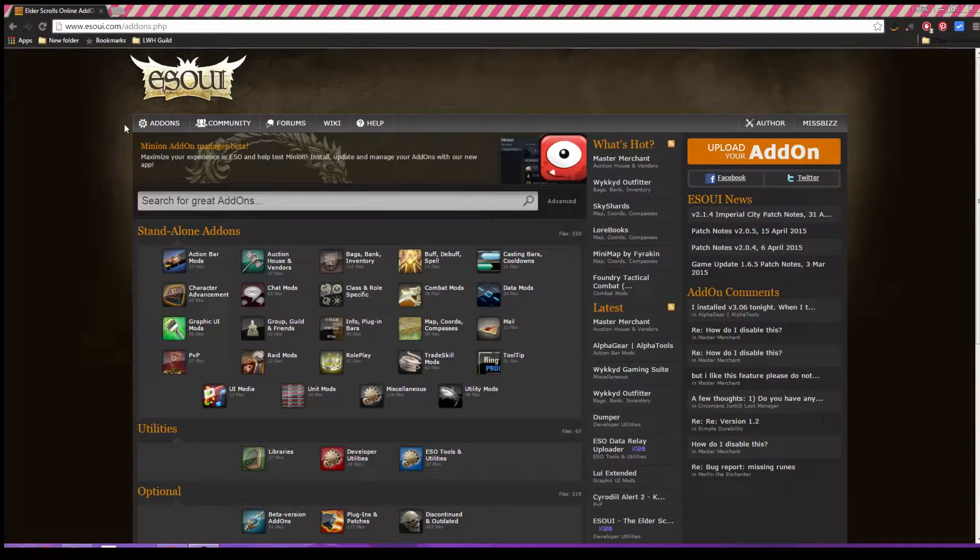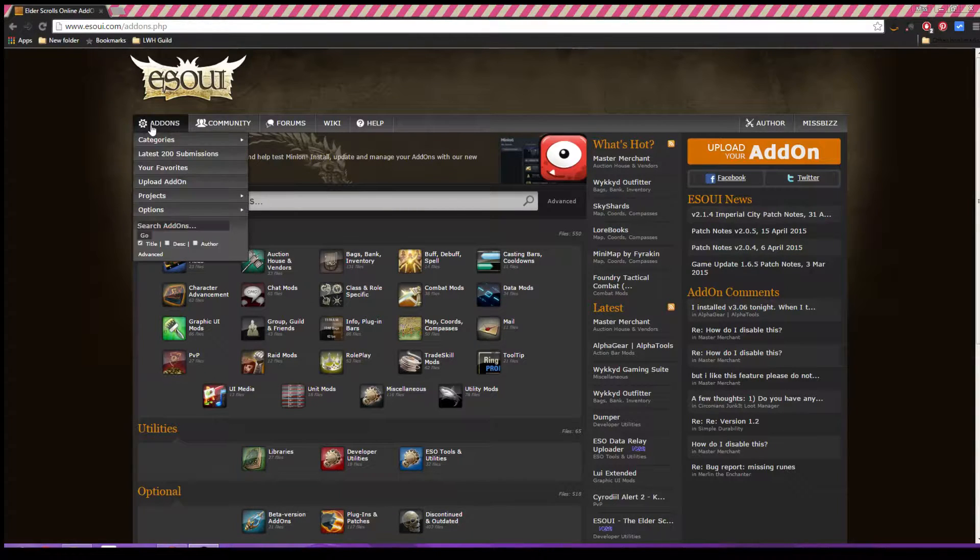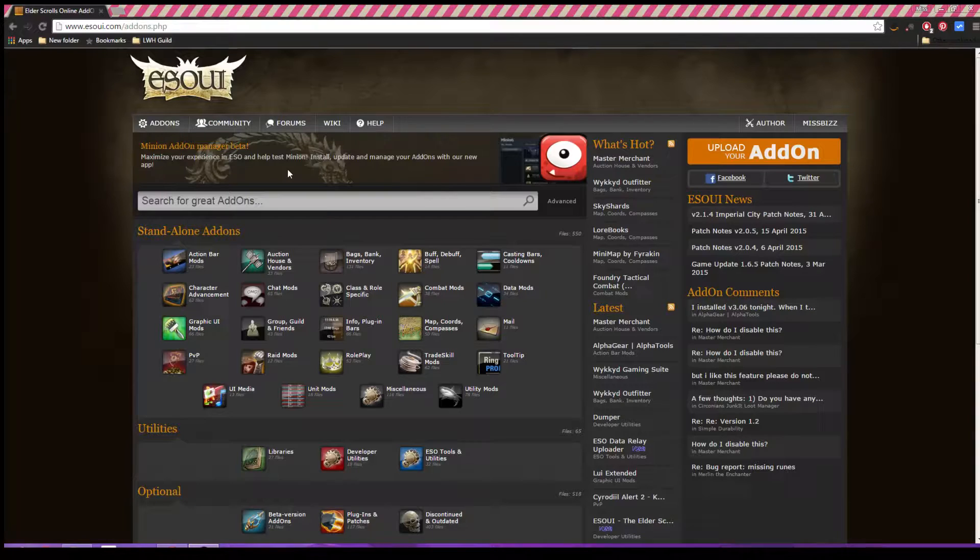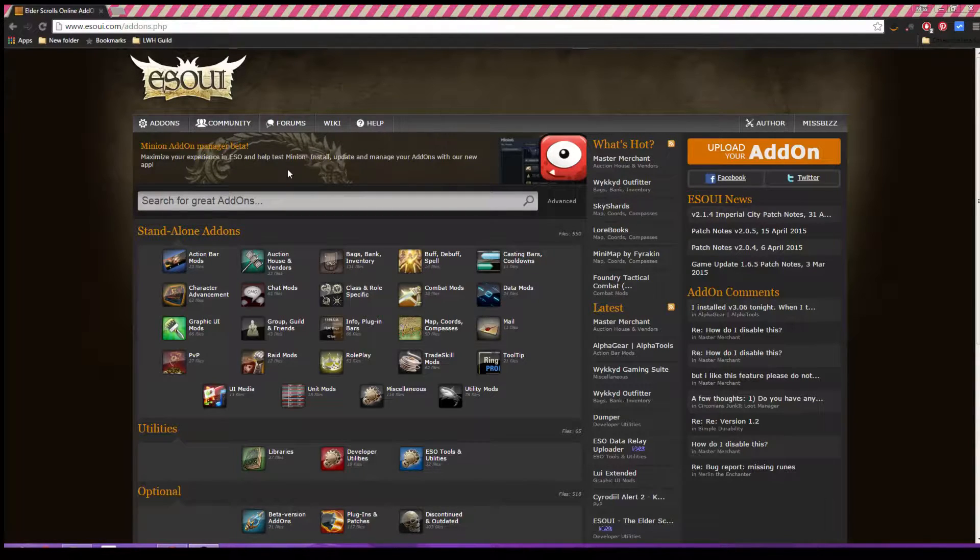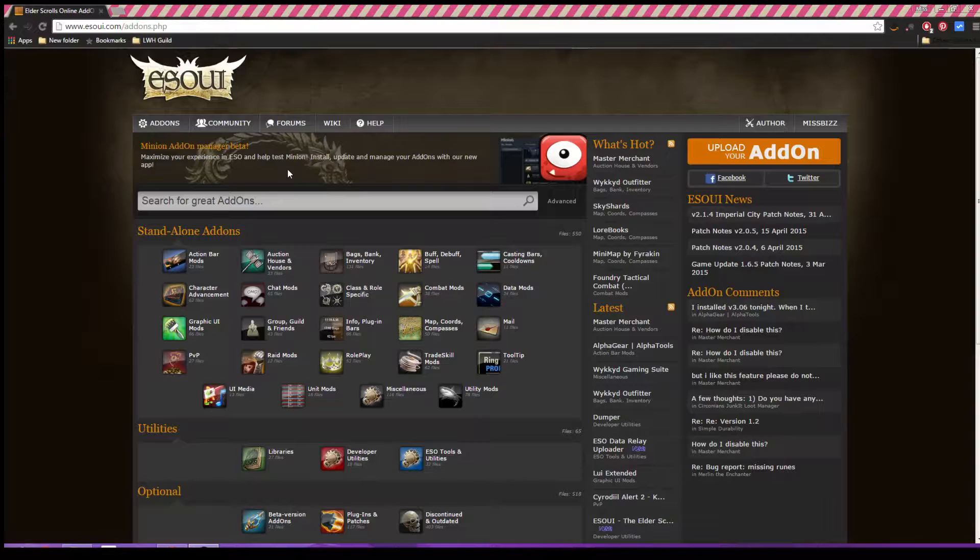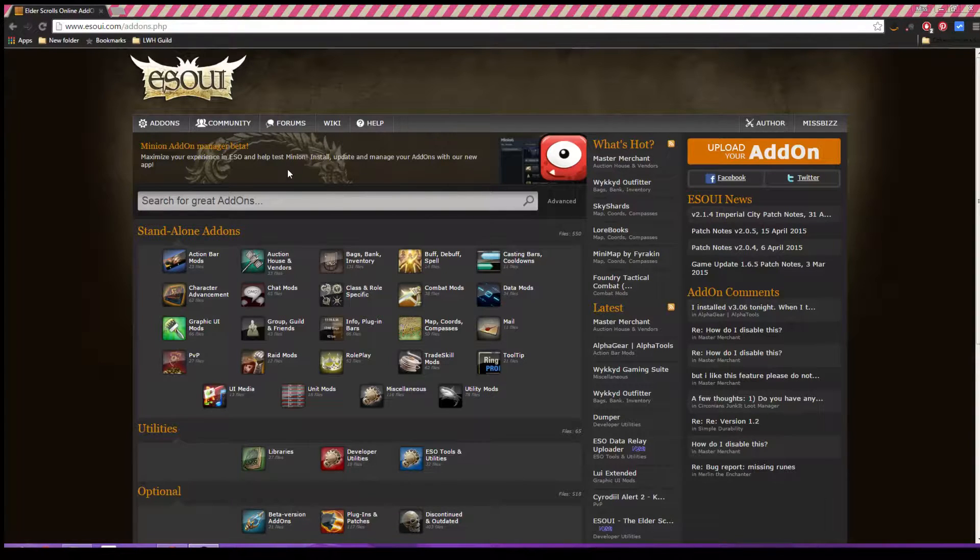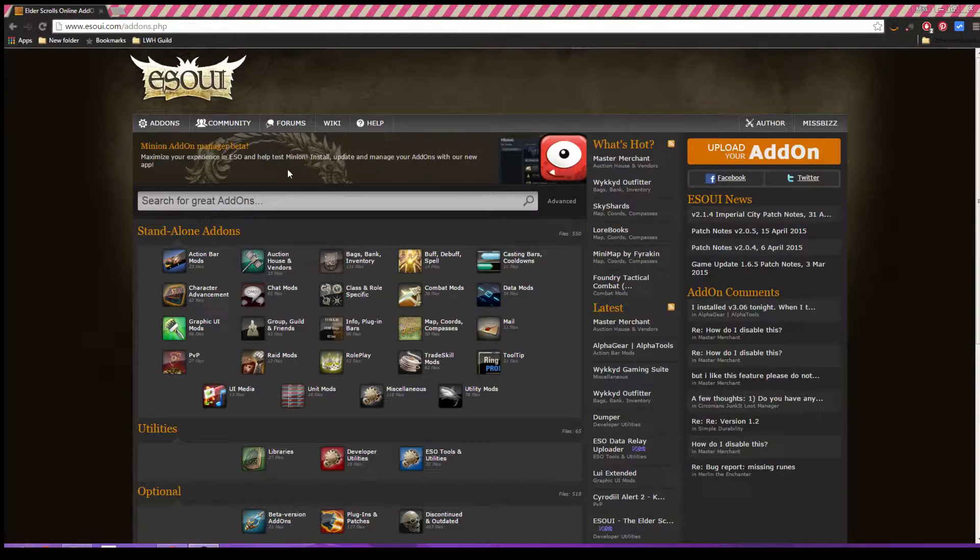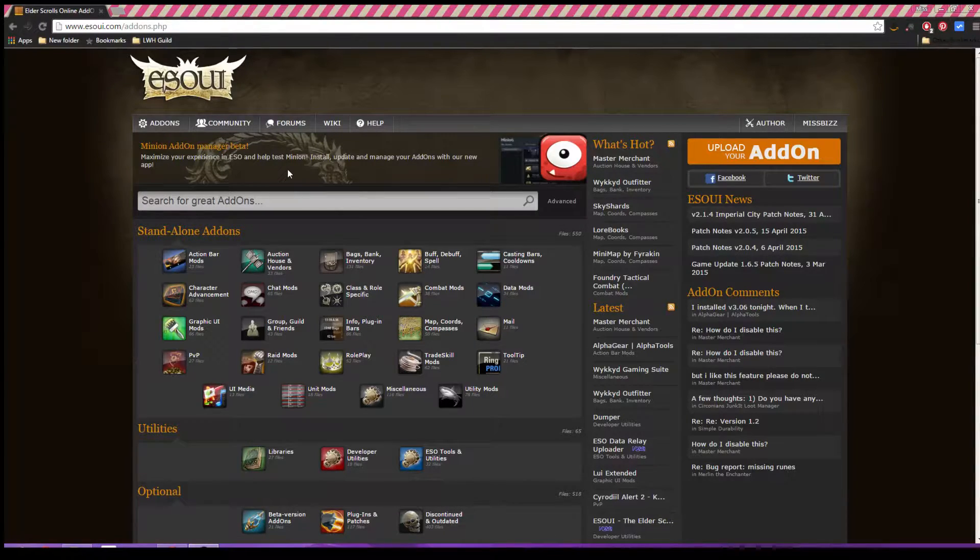Right away you're going to see a promotion for their Minion add-on manager. Now this is most definitely the most simple way to install add-ons for ESO. I use it, you can do it manually and I'll quickly go over that, but you're probably not looking up a guide if you know how to do it manually.